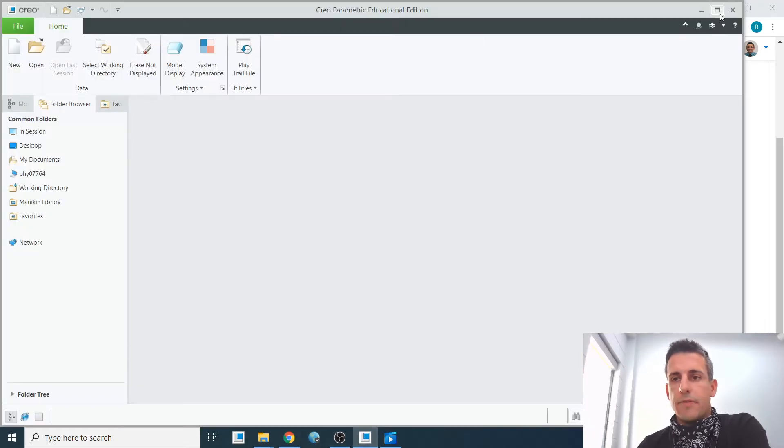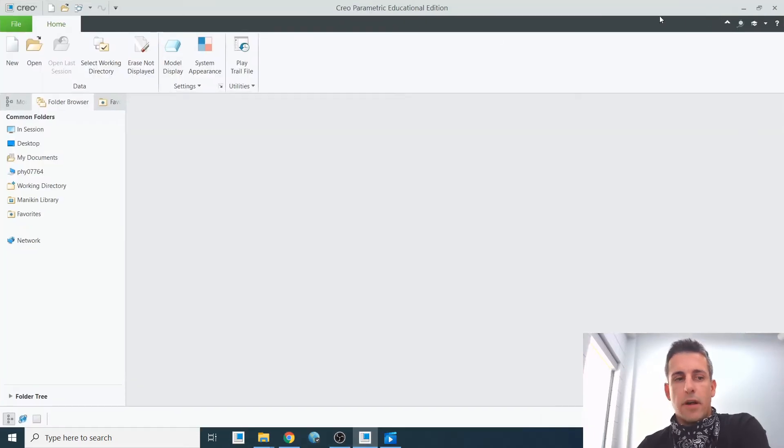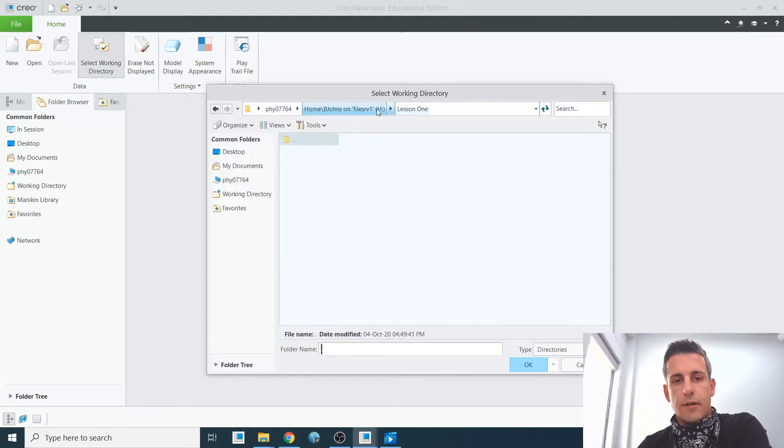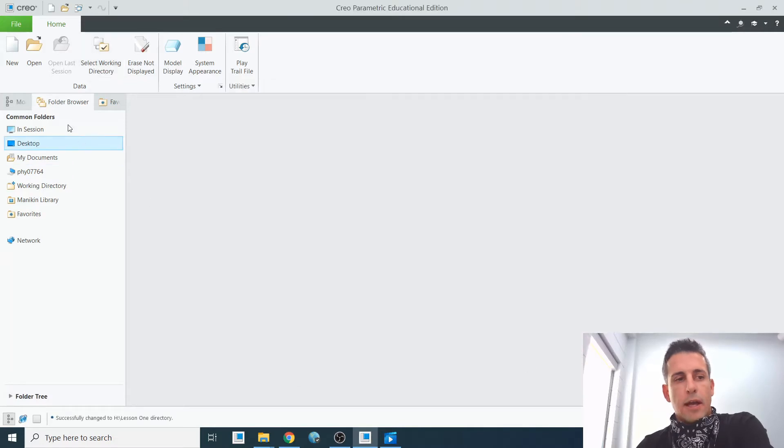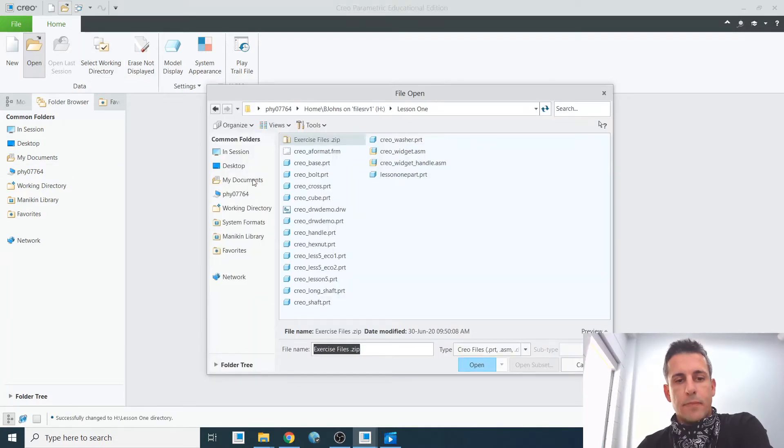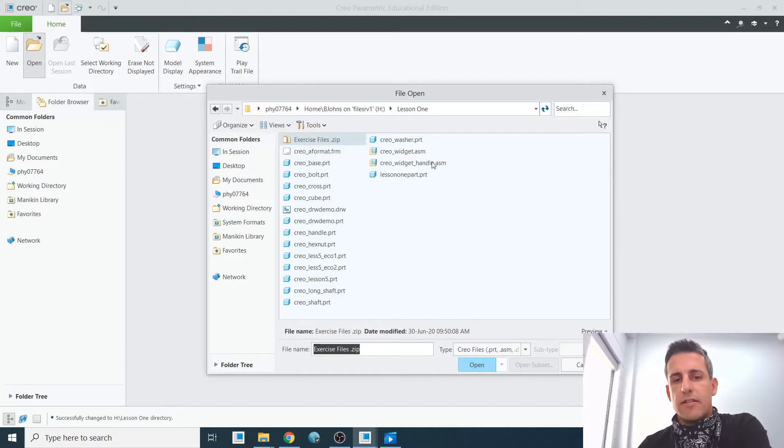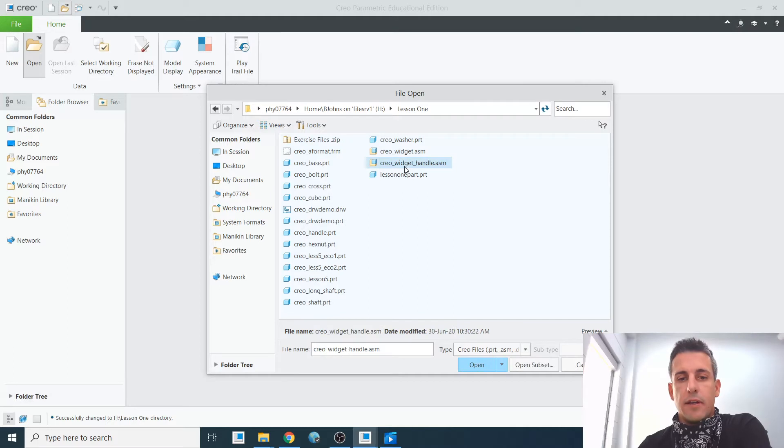I have Creo up and running. I have my working directory set to that folder here, Lesson one. I can just select Open. Now it's going to show me all these files. It has you go through several of these, but I'm going to just select this assembly file here.